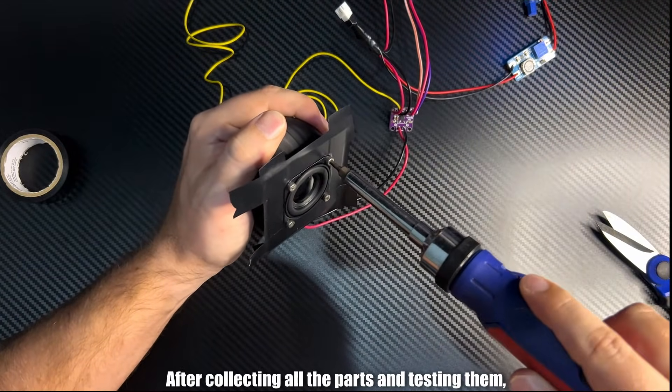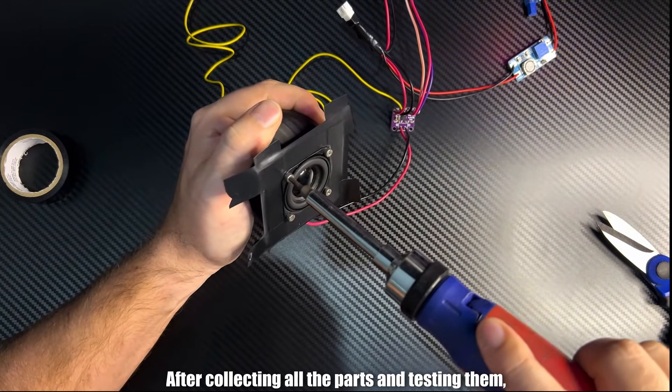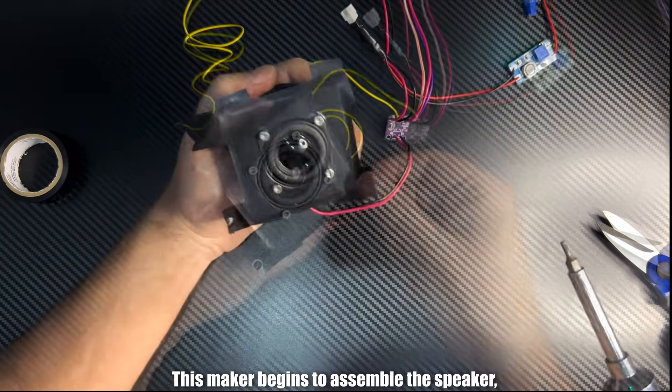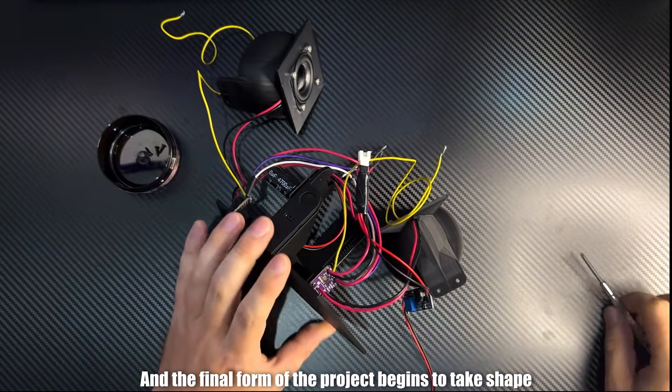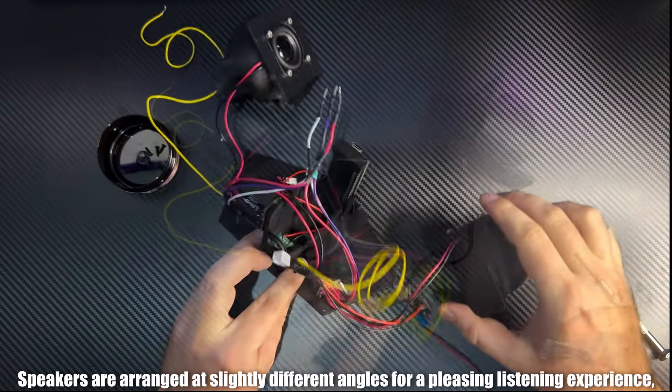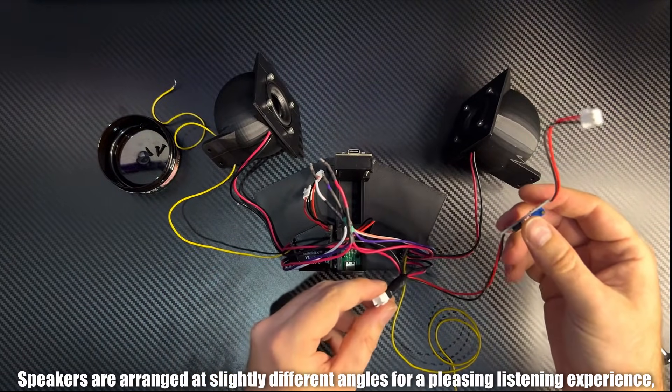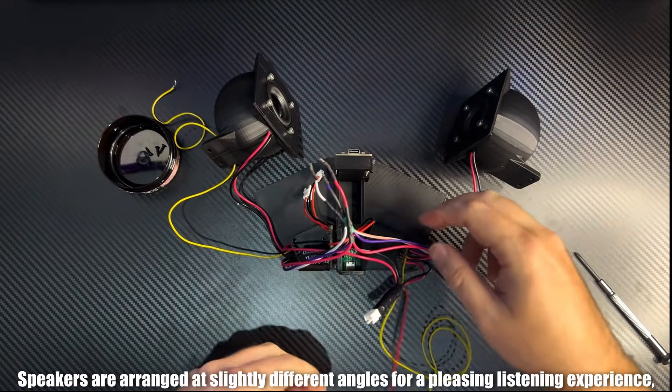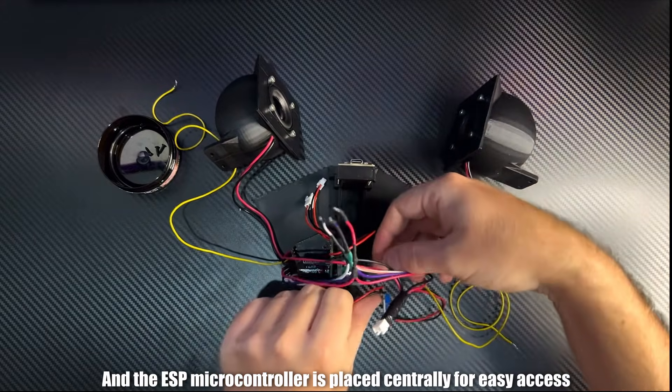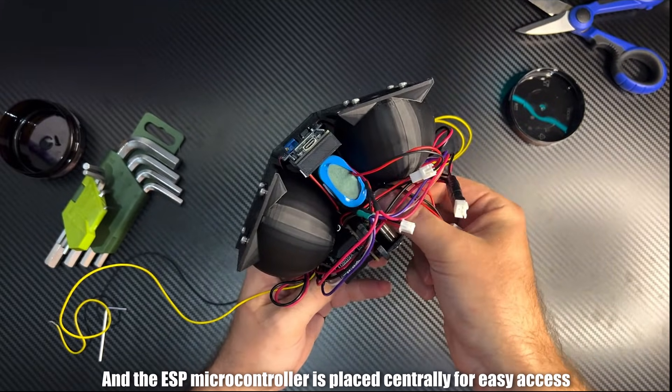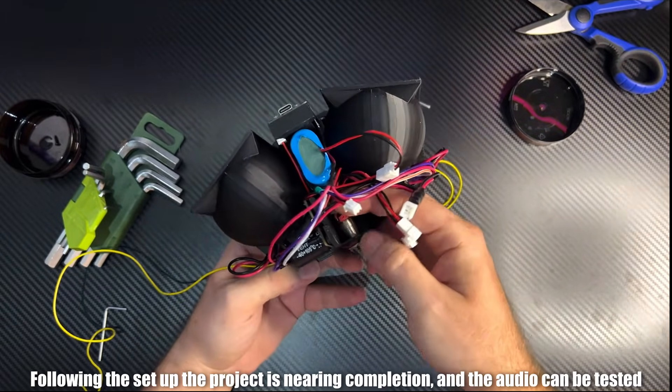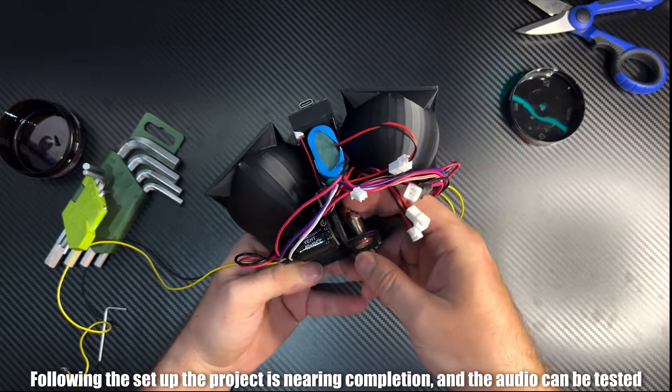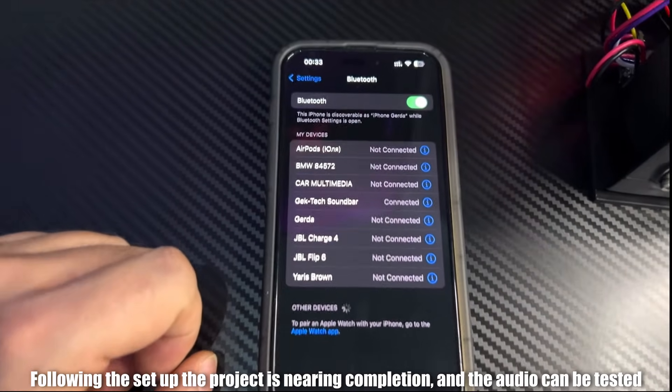After collecting all the parts and testing them, this maker begins to assemble the speaker, and the final form of the project begins to take shape. Speakers are arranged at slightly different angles for a pleasing listening experience, and the ESP microcontroller is placed centrally for easy access. Following the setup, the project is nearing completion, and the audio can be tested.